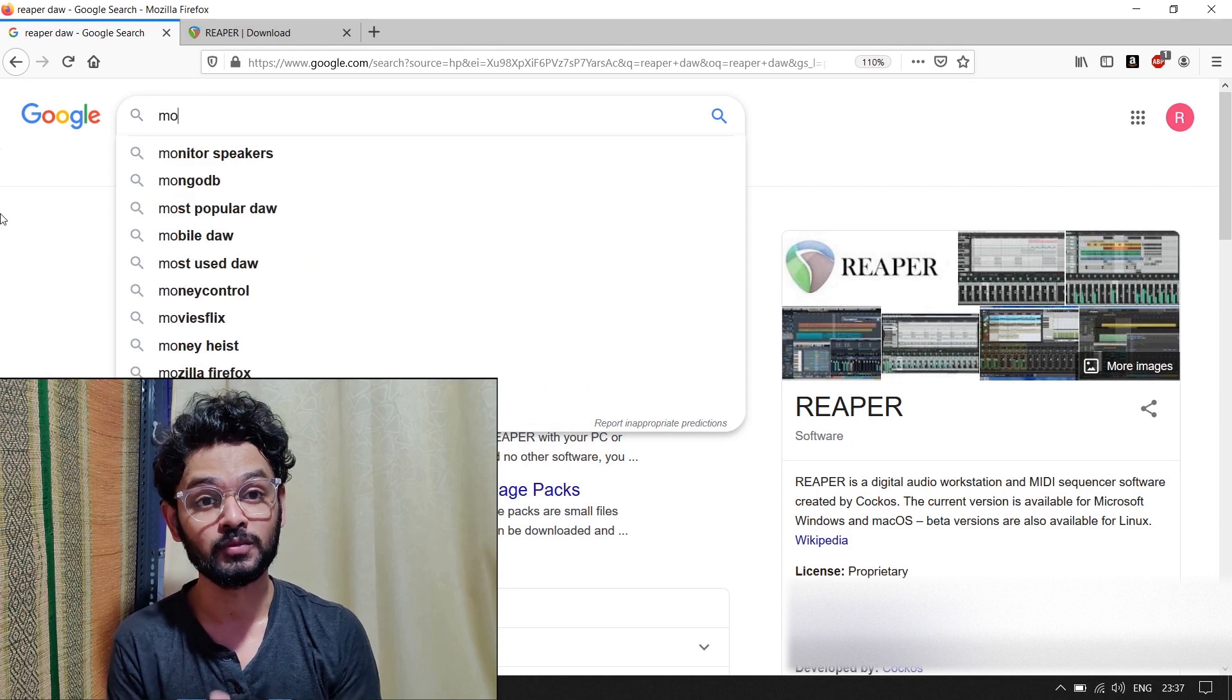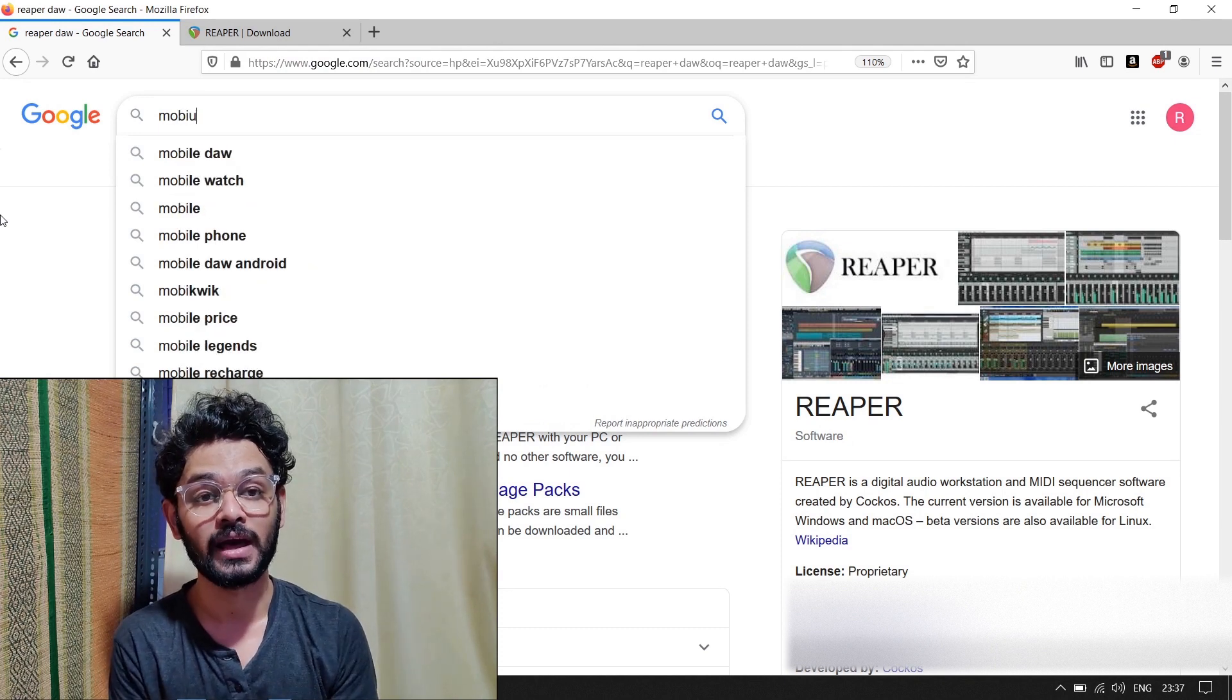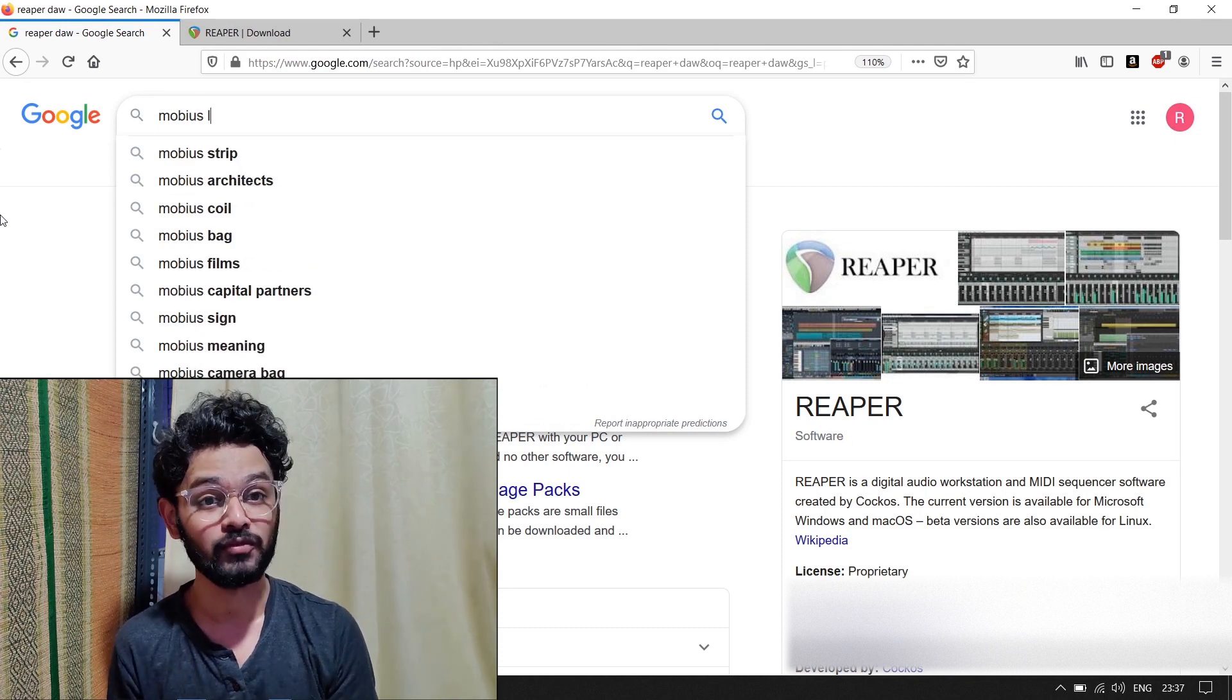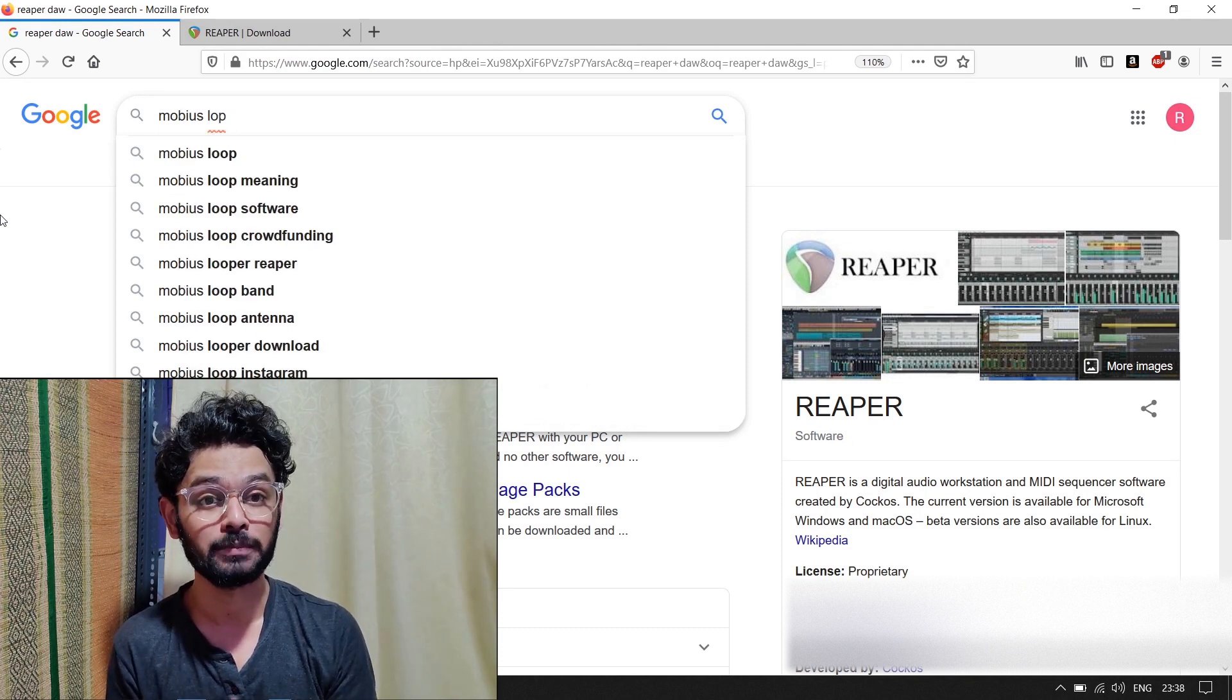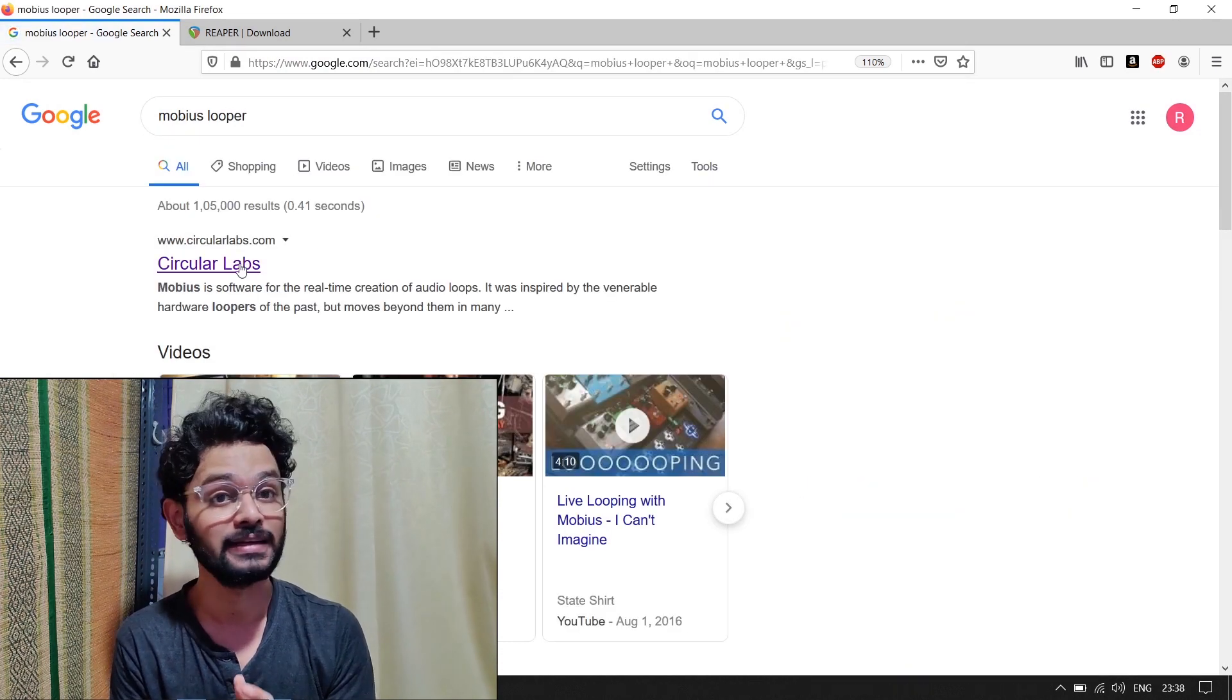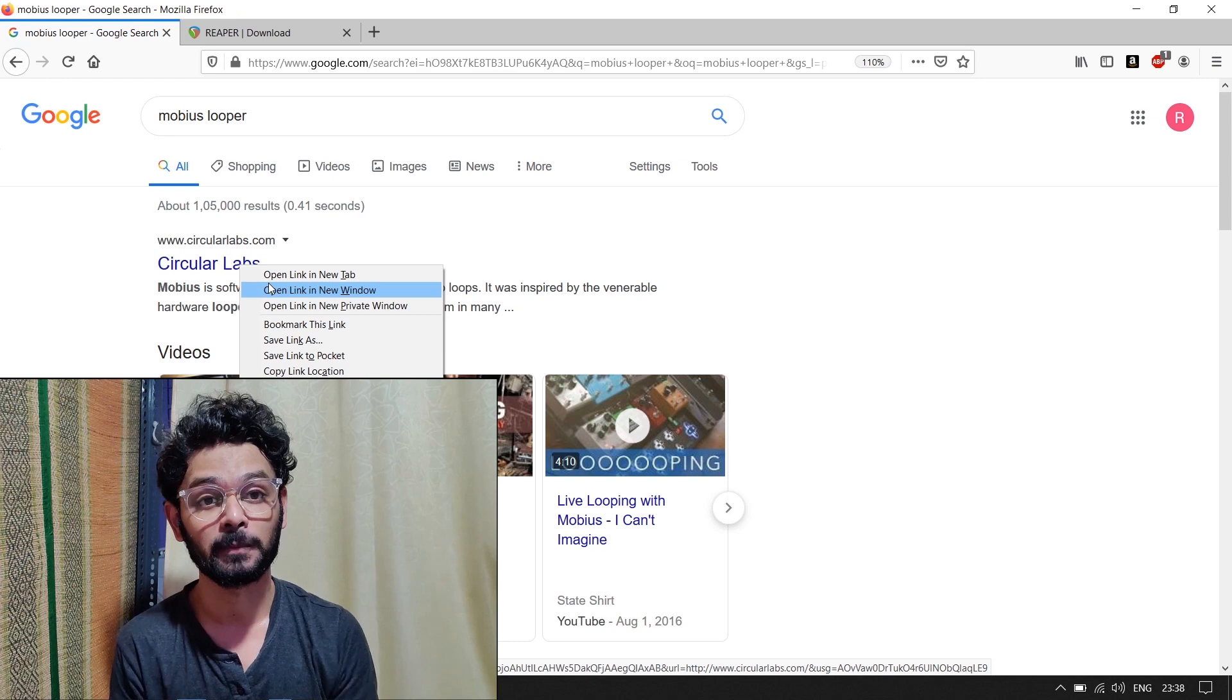The live looping software we used is Mobius by Circular Labs. It is a great live looping software, packed with features and completely free.